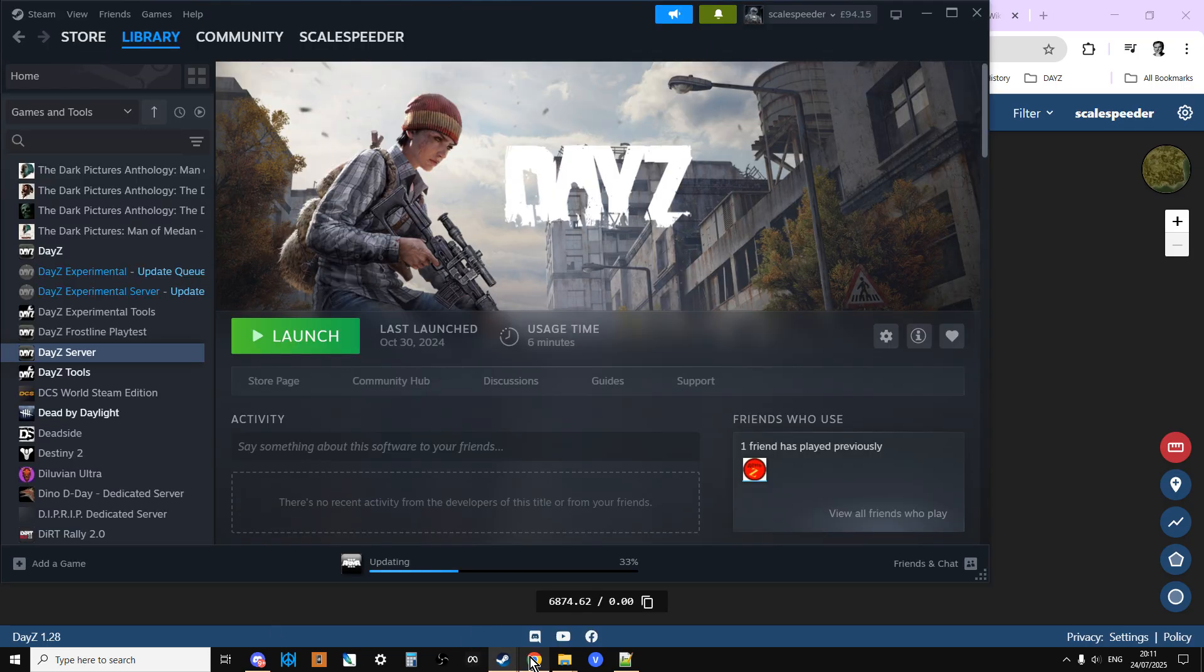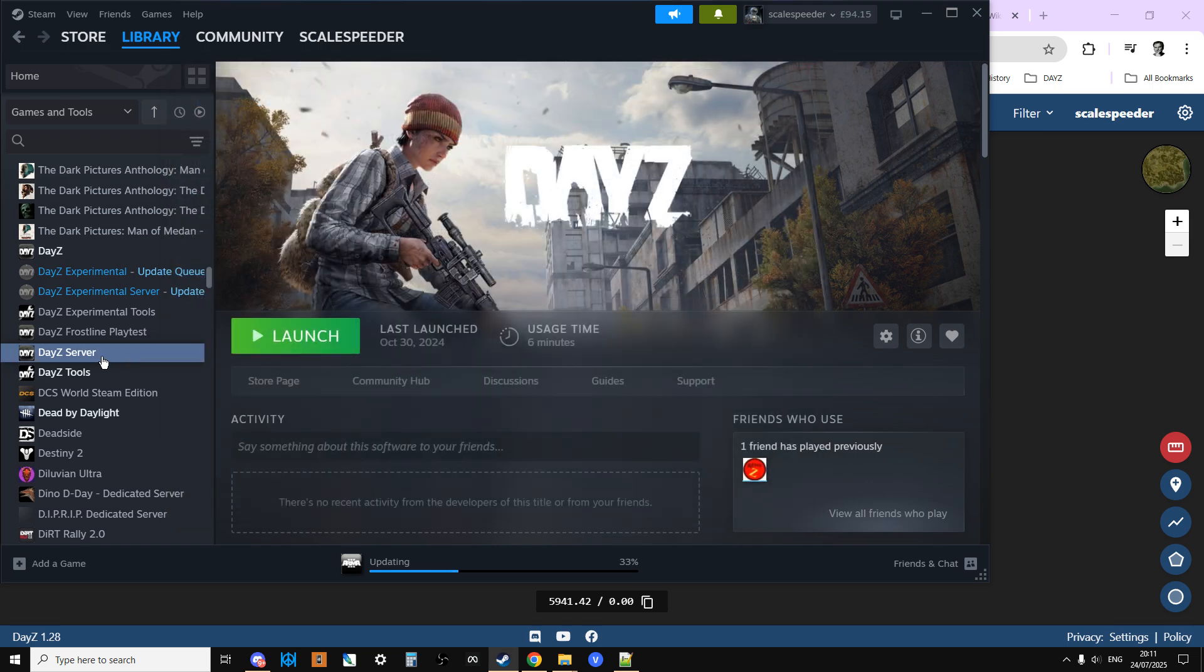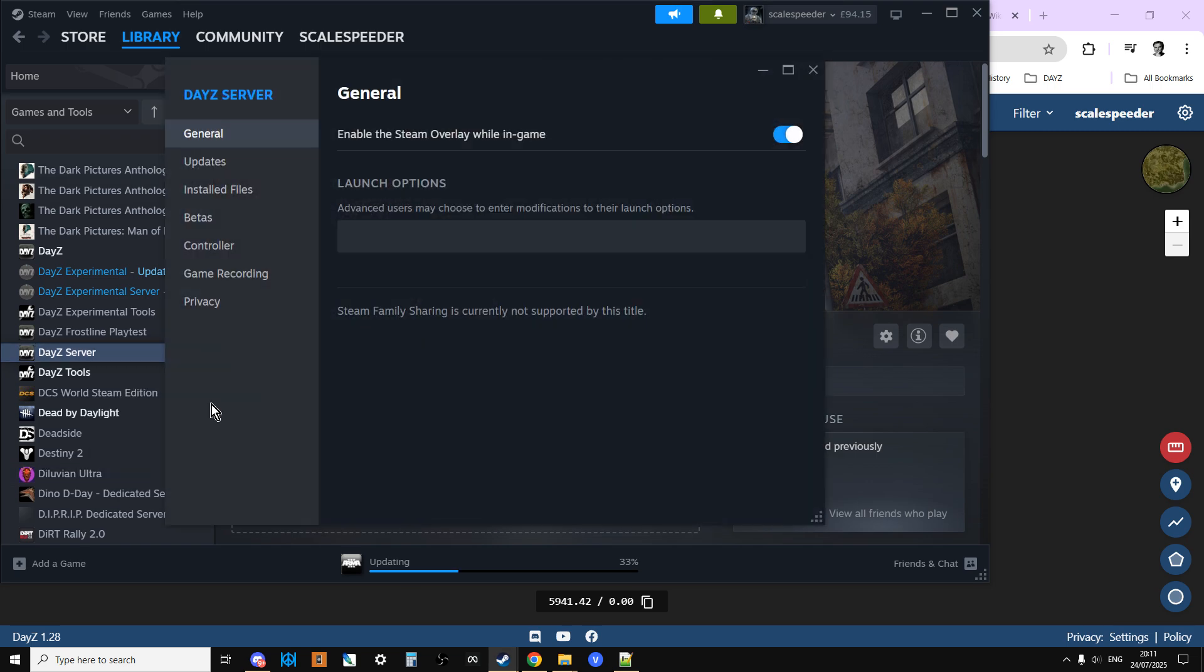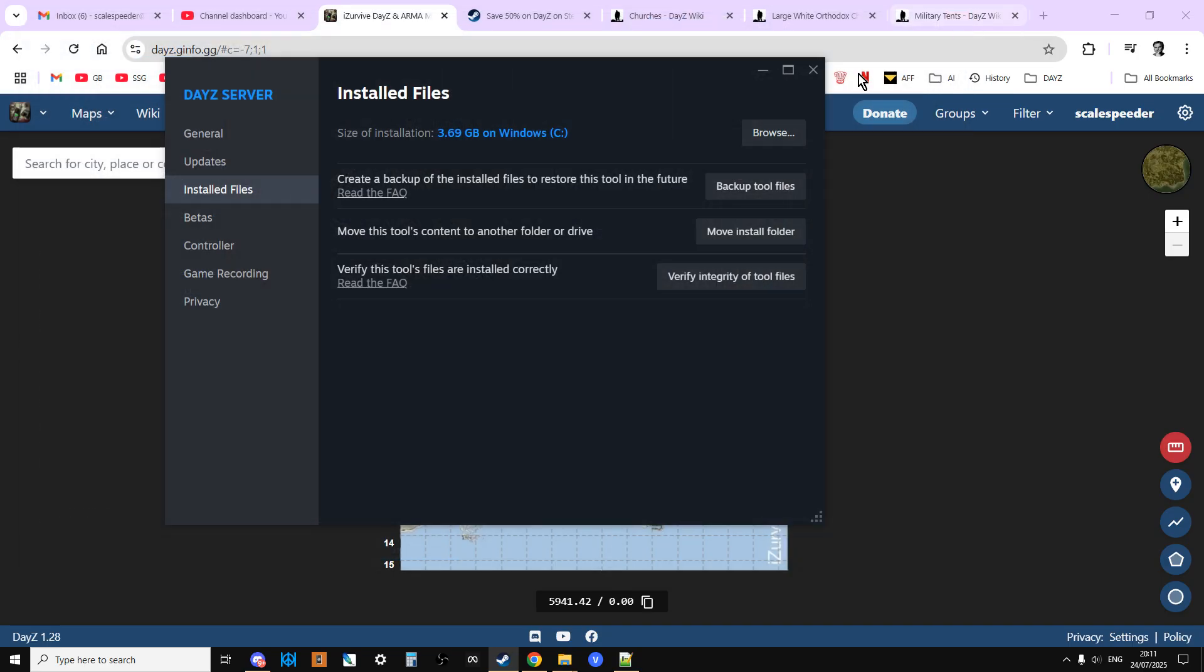What you can do is if you go to DayZ server, right click, properties, installed files, and verify integrity of tool files. If you've messed anything up by changing something in Notepad or your text editor and saving it, if you do verify integrity, that will then sort those files out and download the correct ones, or if it's been updated as well, that will do that as well.